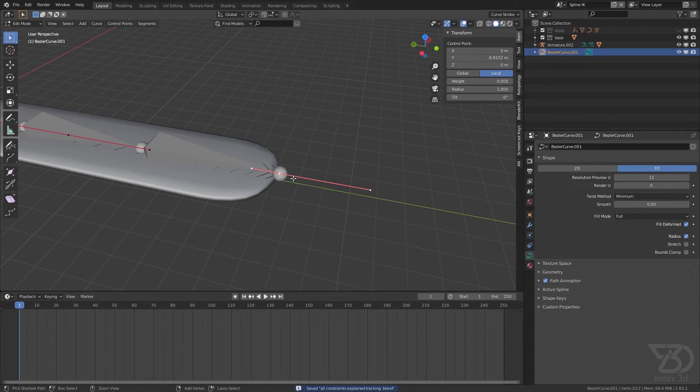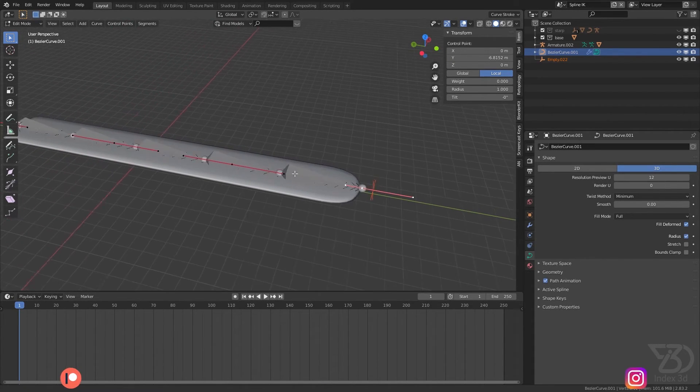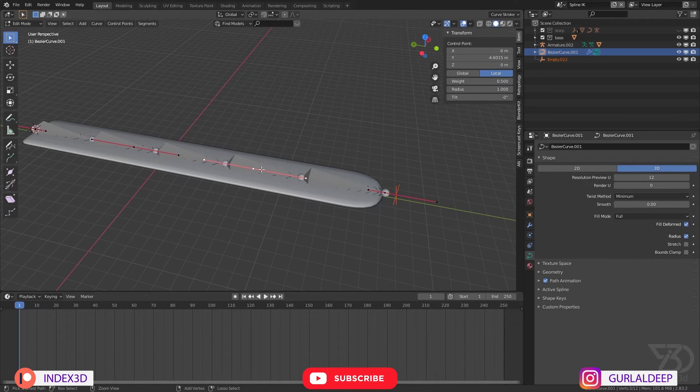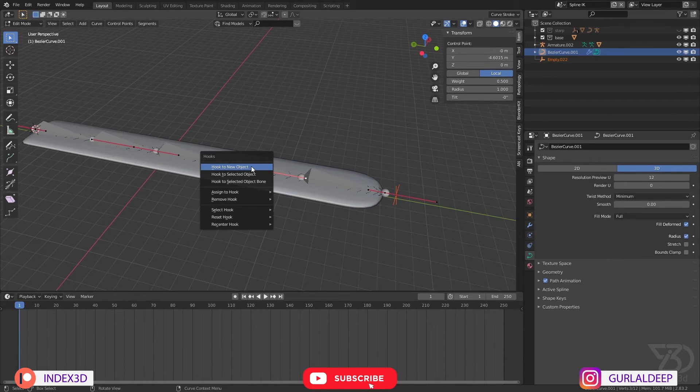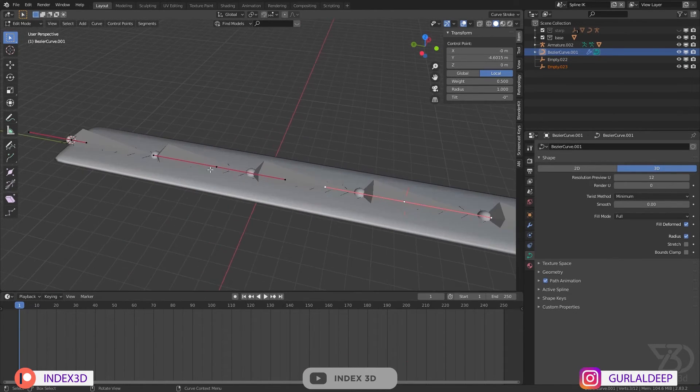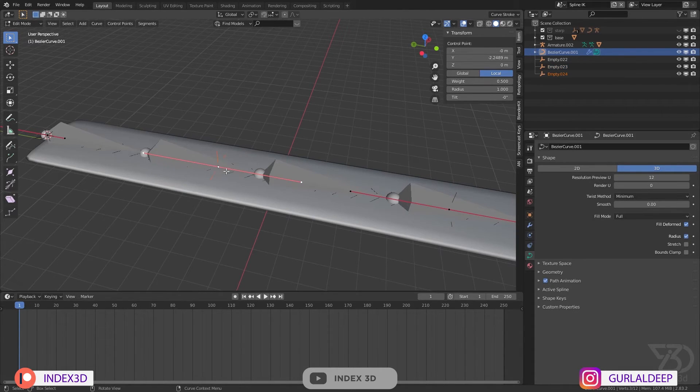So Ctrl+H, hook to new object, one controller. And then another one over here, hook to bone with Ctrl+H, hook to new object.